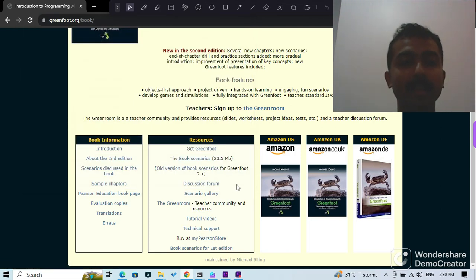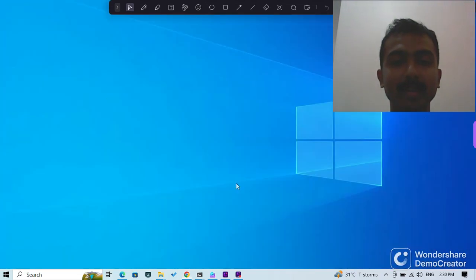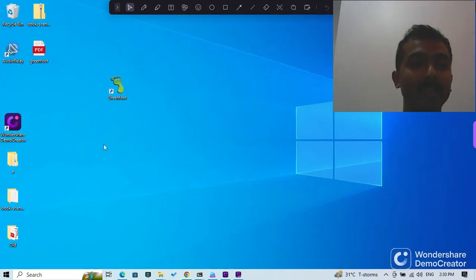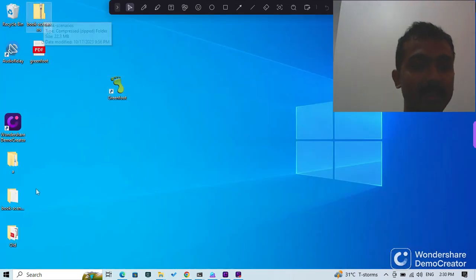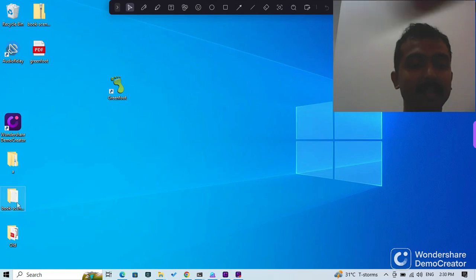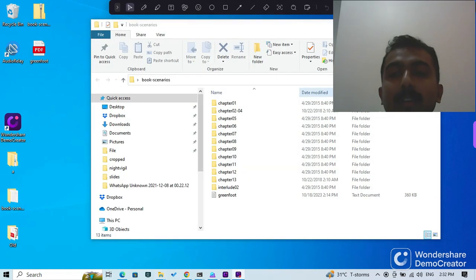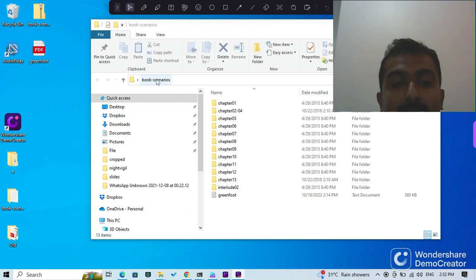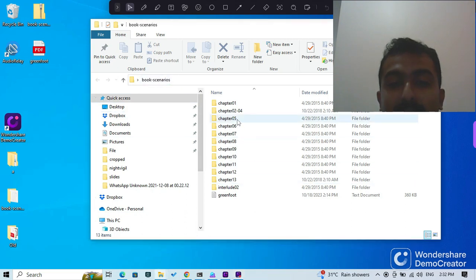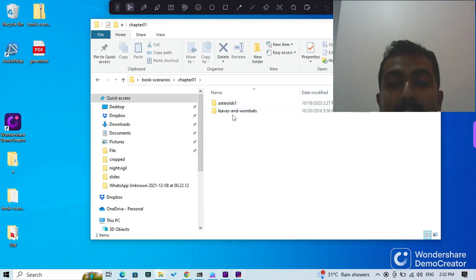Once you do that, here is the book scenarios zip file. I've unzipped it, so now I have the book scenarios here. You can find various chapters once you open it up.